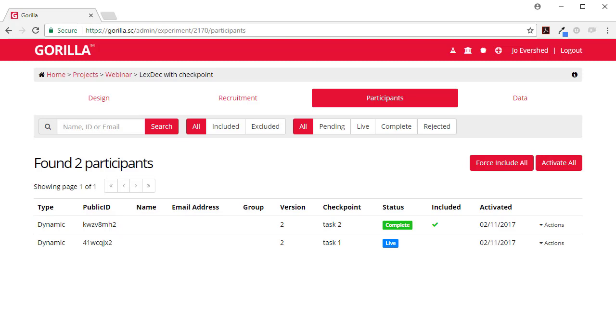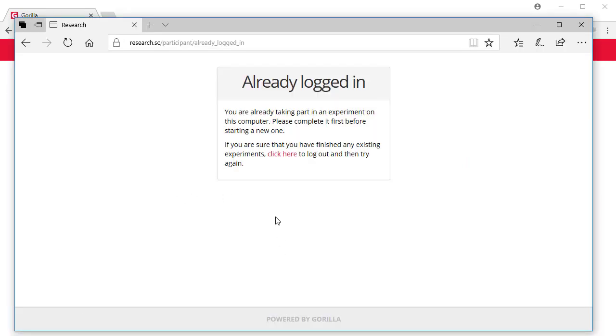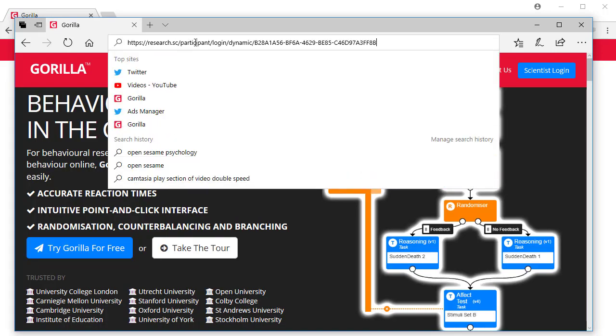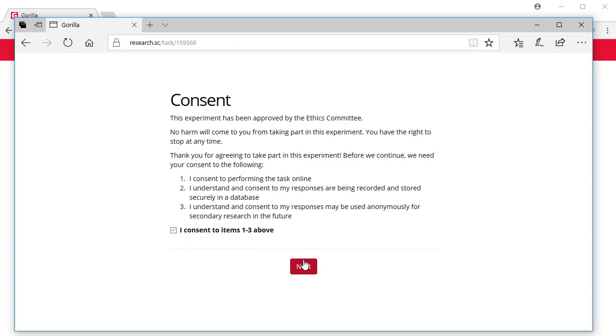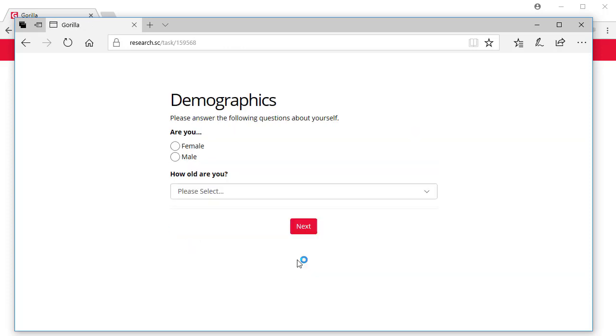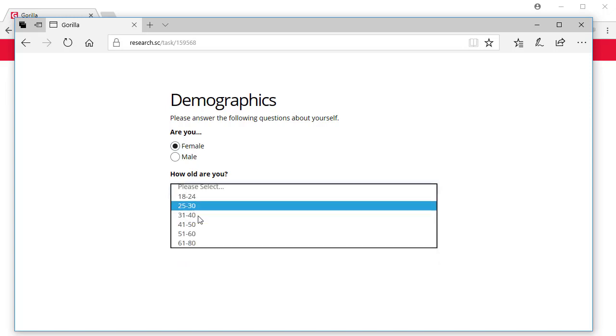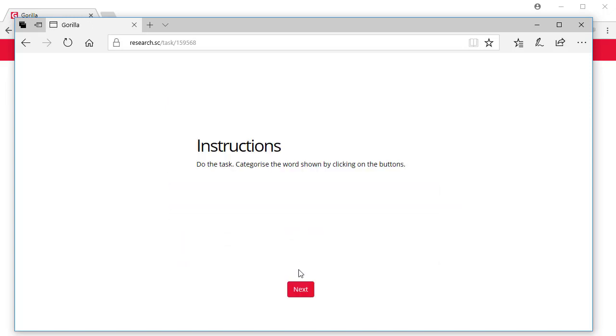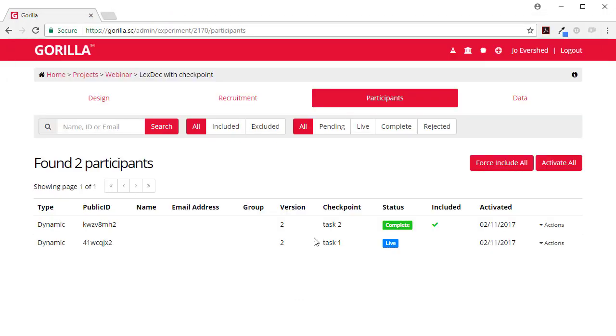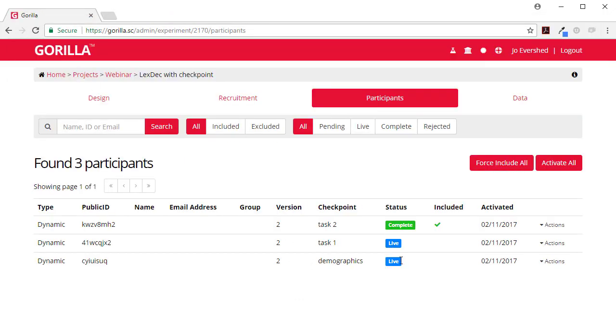Similarly if somebody has consented and then got distracted went somewhere else and never actually got started at all, you'd see they've completed the demographics but they never completed the study.